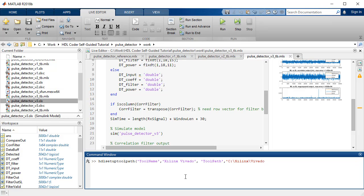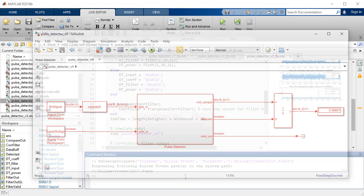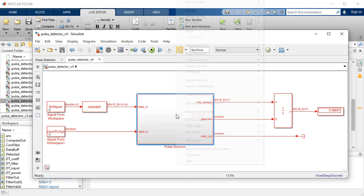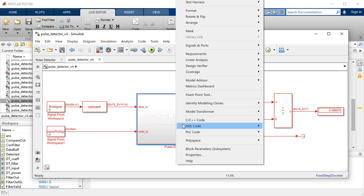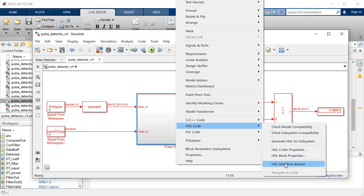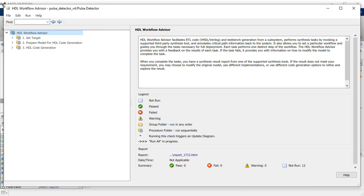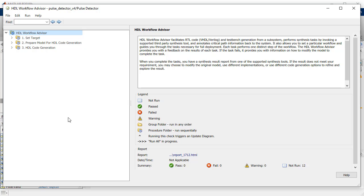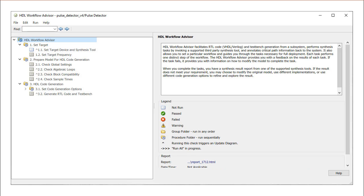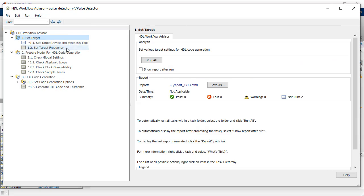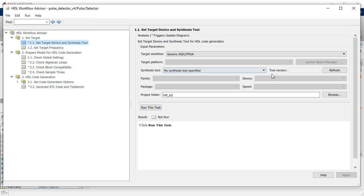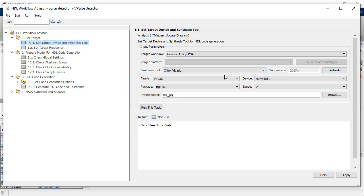Launch the HDL Workflow Advisor by right-clicking the DUT and select HDL Workflow Advisor from the HDL Code option. The HDL Workflow Advisor guides you through the stages of generating the HDL code for the DUT and the FPGA design stages using a range of tasks.